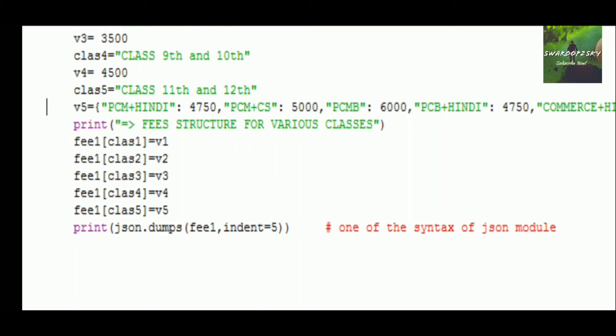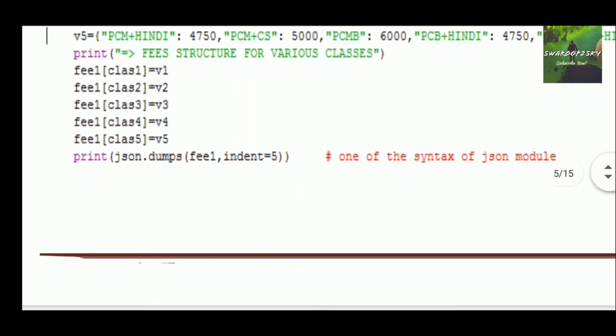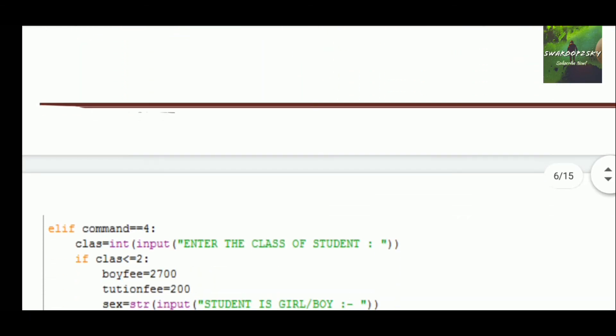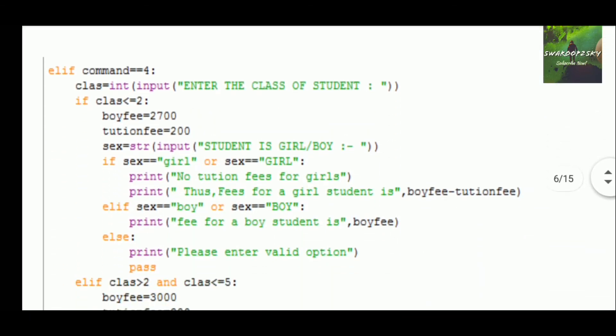The indent value returns the output in a downward formatted motion. I will show you the output in the output section. Now let's move to the fourth command.